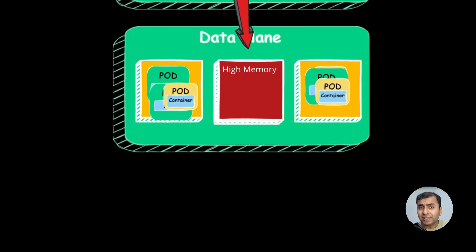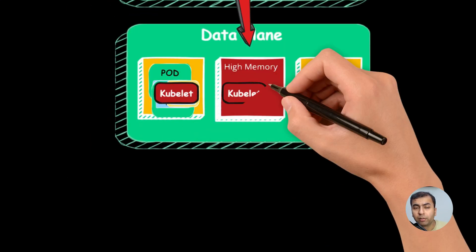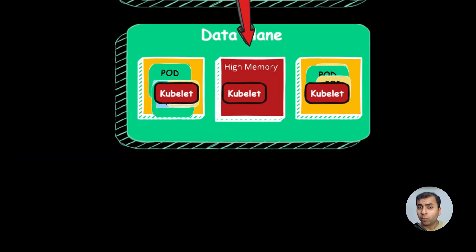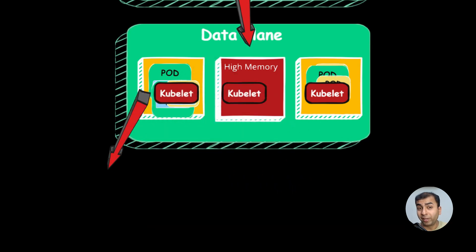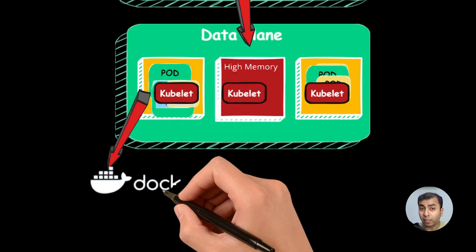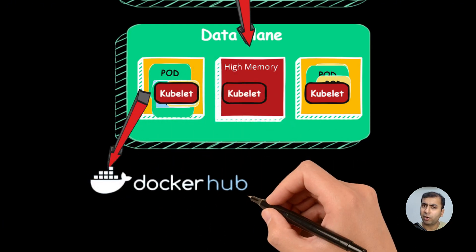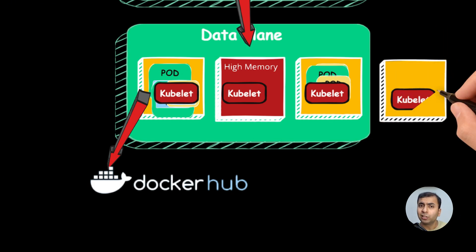Now let's see what the data plane components are. Each worker node has a running process called Kubelet, which is responsible for pulling the images from the remote container registries. It also registers new nodes to the cluster.